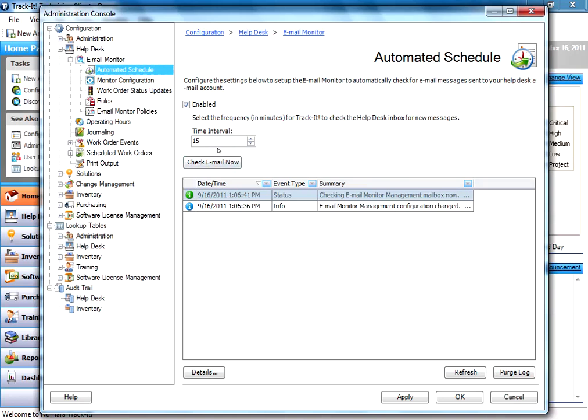Just keep that in mind. 15 minutes is usually sufficient. If you have stricter SLAs, you can lower that down. It's up to you.